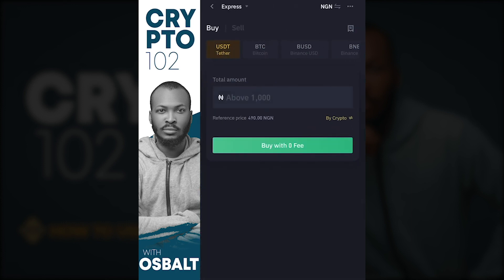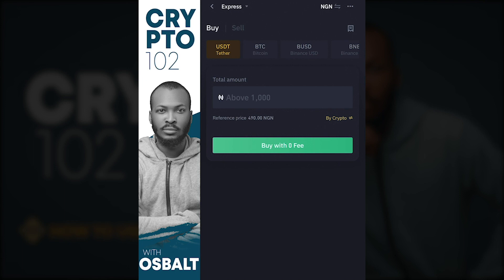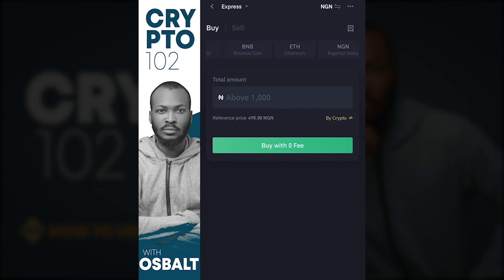Here you have USDC, BTC, BUSD, and BNB. As I explained in a former class, stable coins are like your normal US dollar or pound sterling — they don't go up and down like regular cryptocurrencies. USDT is pegged to the USD, and BUSD is Binance USD. Most people prefer to buy USDT because you can easily send it across exchanges, unlike BUSD which some exchanges don't support.